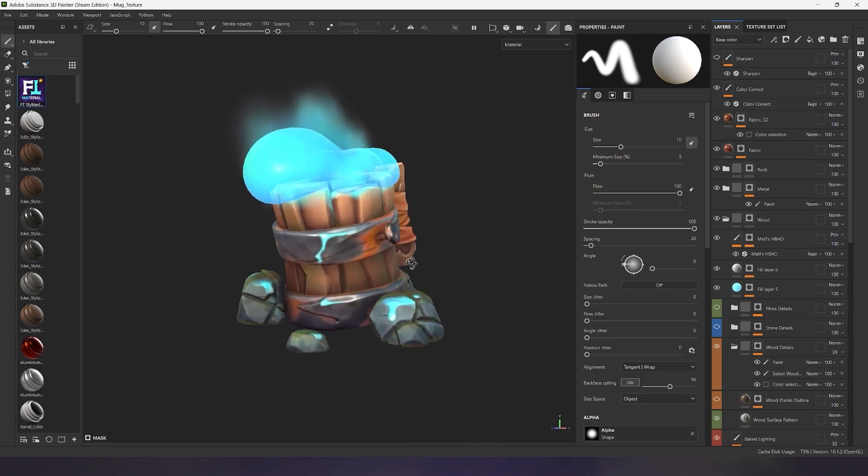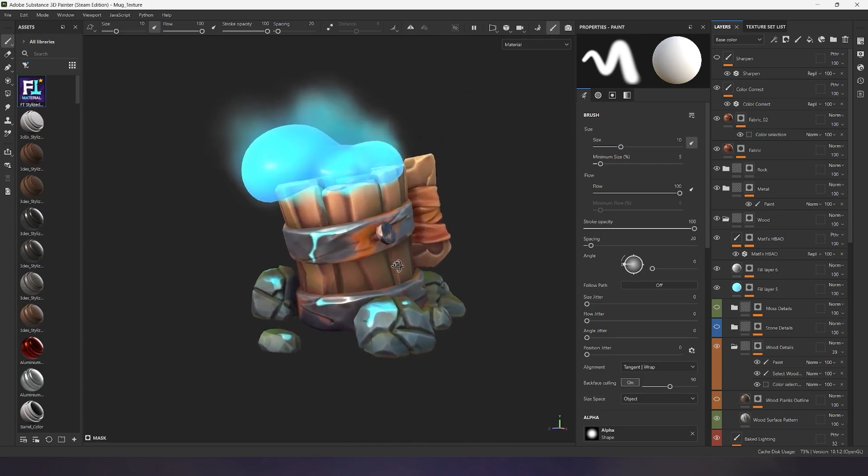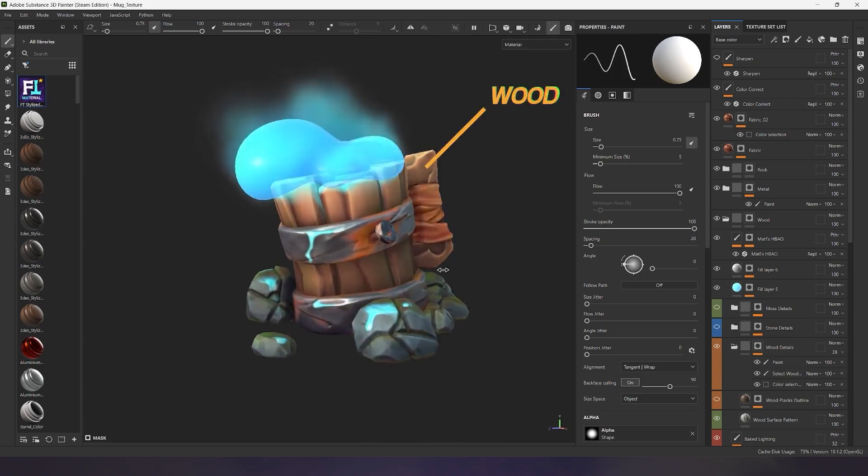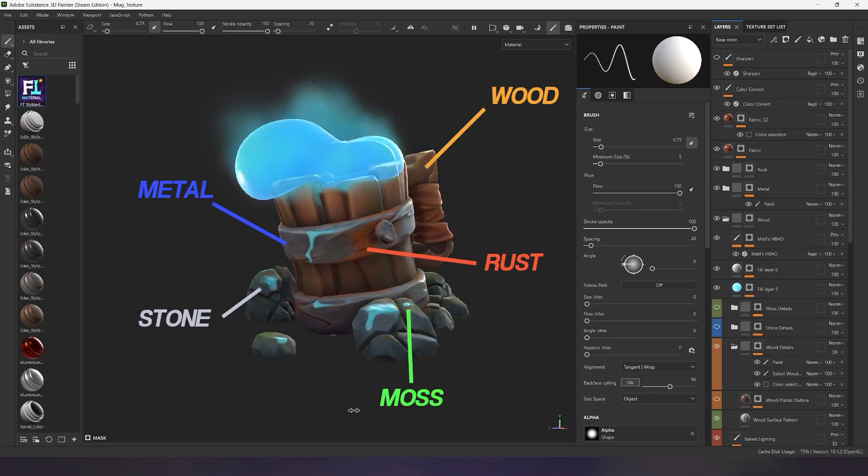With this material you can create stylized materials for wood, metal, rust, stone, moss, and much more.